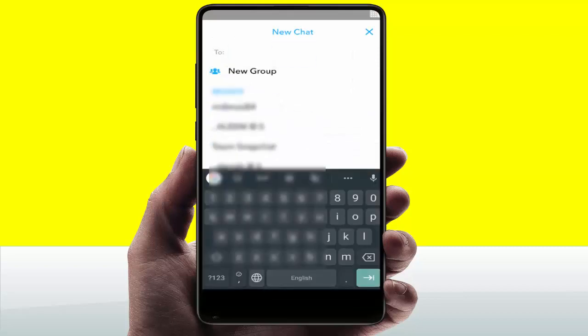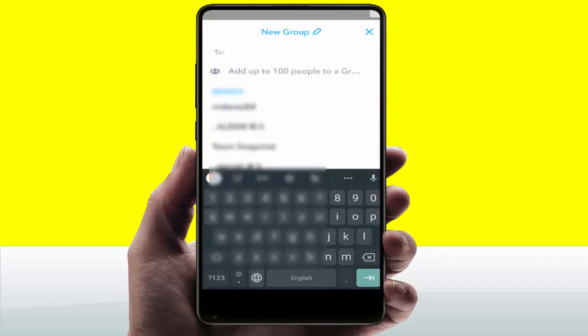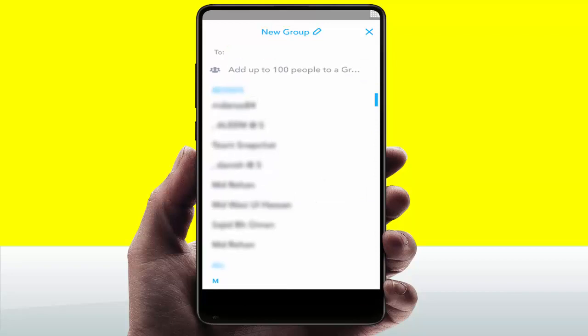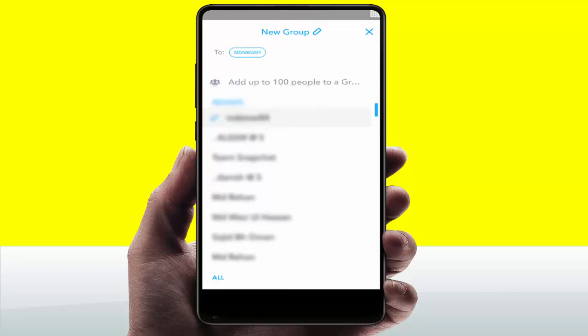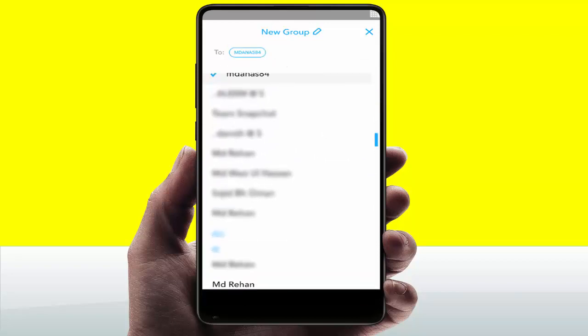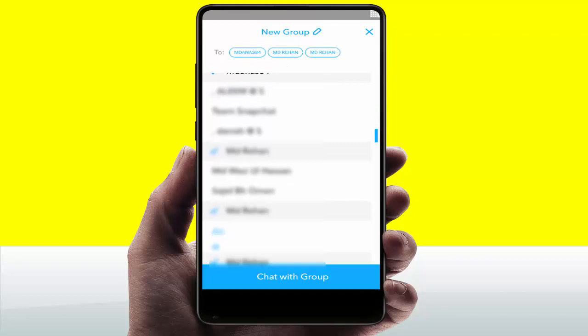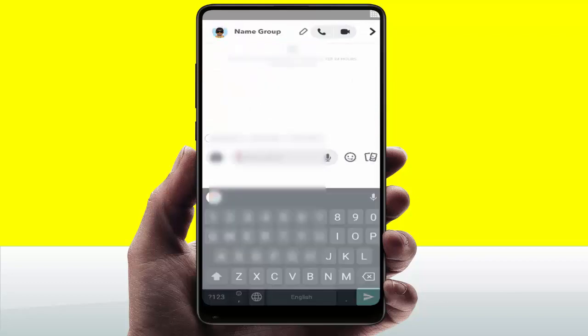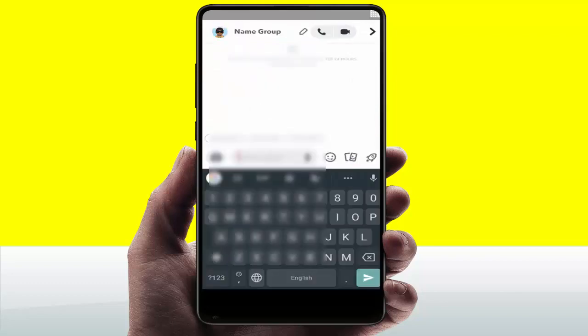Here you can see the option 'New Group' — just tap on that. Now you need to select the contacts for your group. After selecting, just tap on 'Chat with Group'.